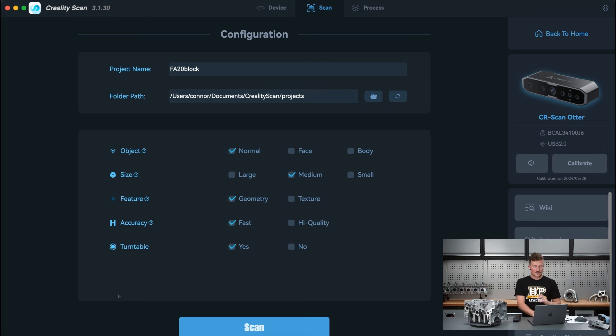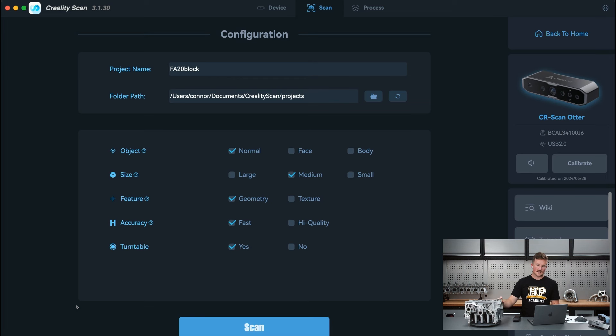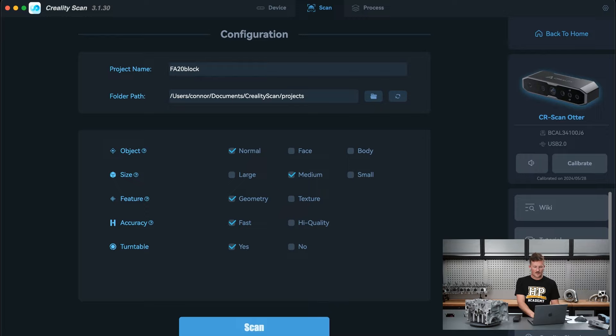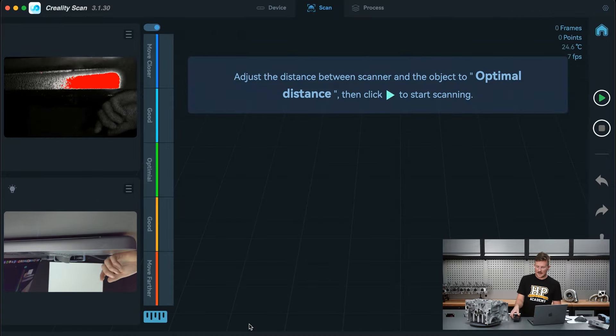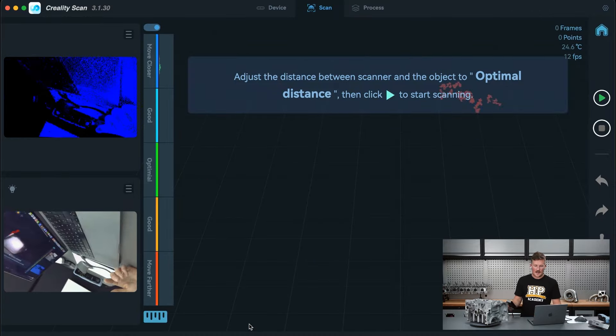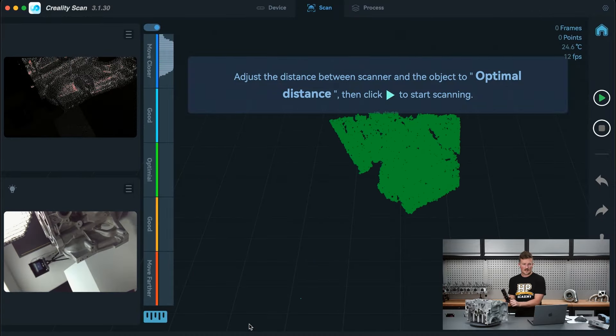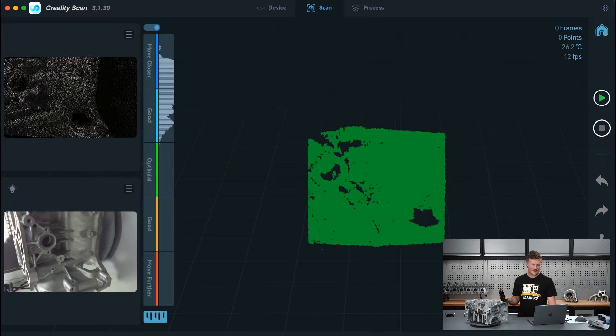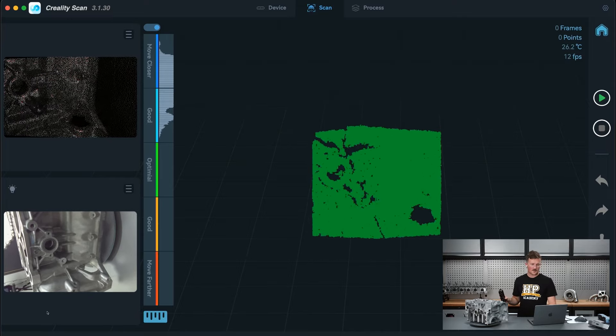There's not a lot of different colors to scan on this block. So it's better to track off the geometry rather than the texture. The accuracy, we'll just do a fast scan. And we actually do have this on a turntable as well just to make it easier to scan around. Although I will just scan one side of it for now just to keep things simple. And that's all there is to it. I can just hit scan and then get going pretty much.